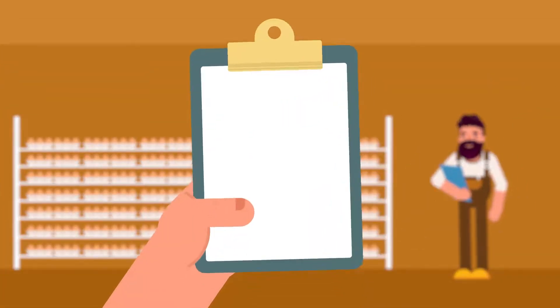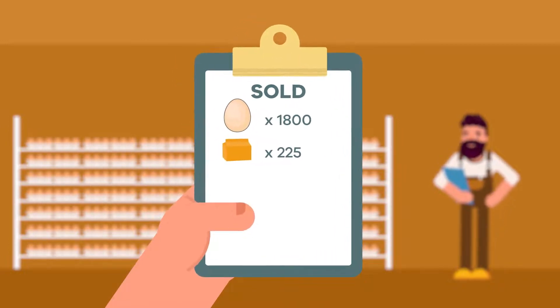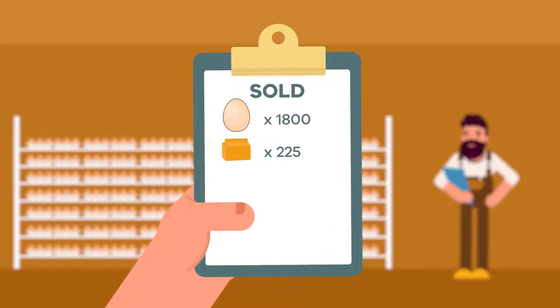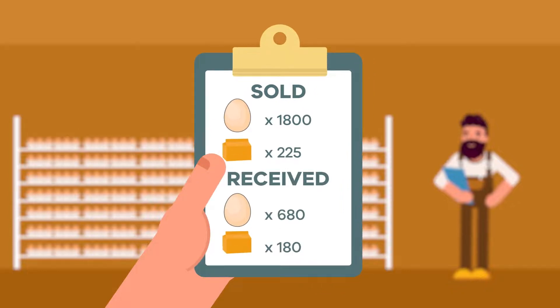An egg producer must keep a record of eggs and egg pulp sold or supplied and must keep a record of eggs or egg pulp that have been received.